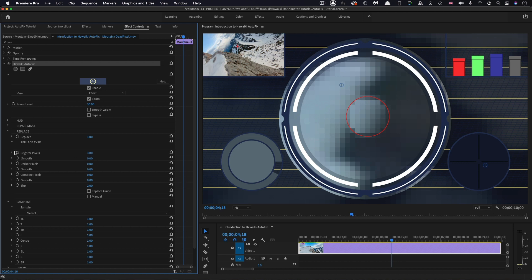If we come down to the replace section here, you can see we've got two controls, one for brighter pixels and another for darker pixels. In this instance, I'm just going to dial back the brighter and dial up the darker. Then very easily, I've got an instant fix for that little local problem.